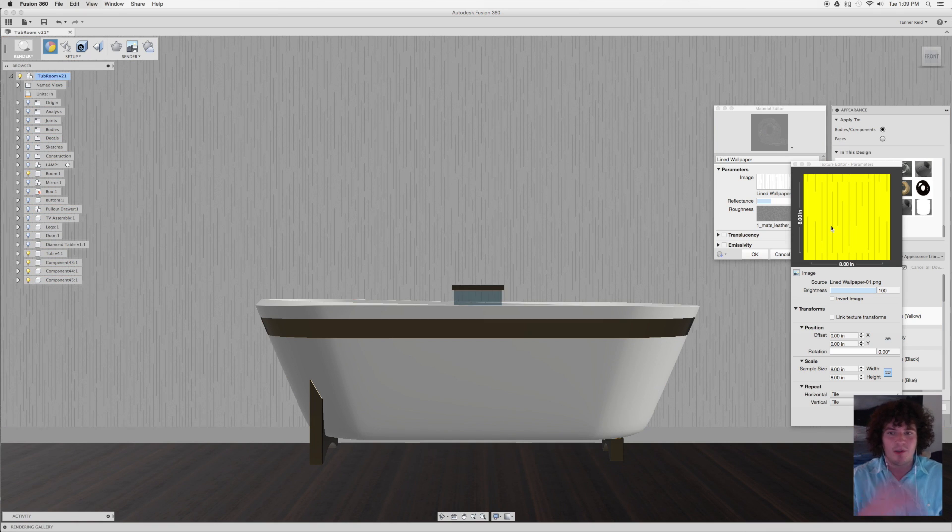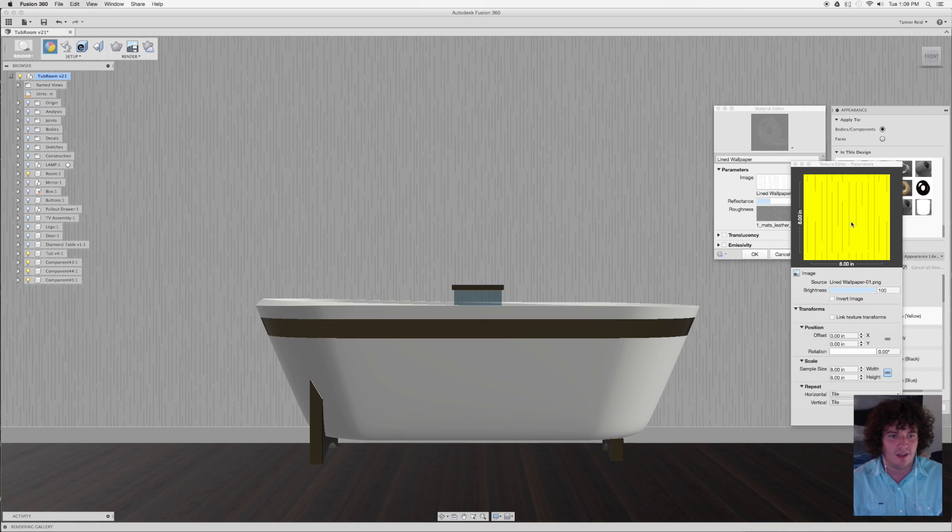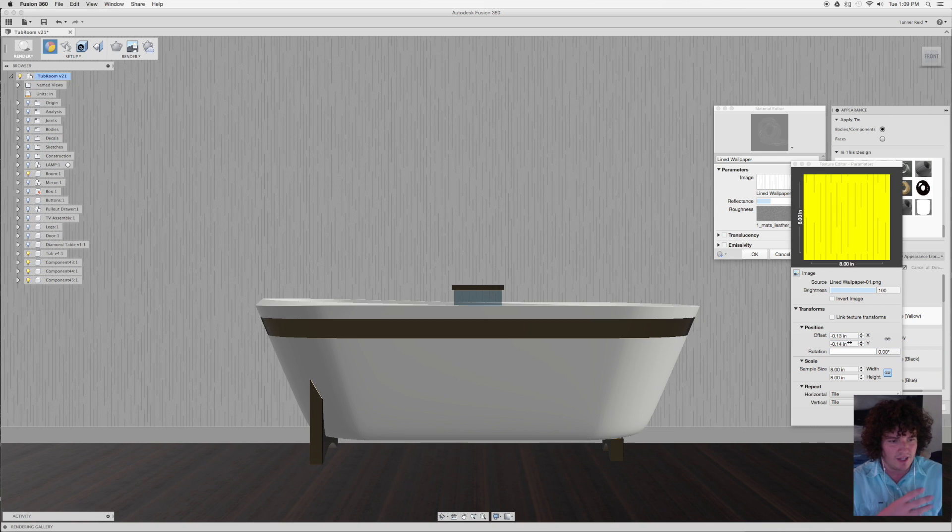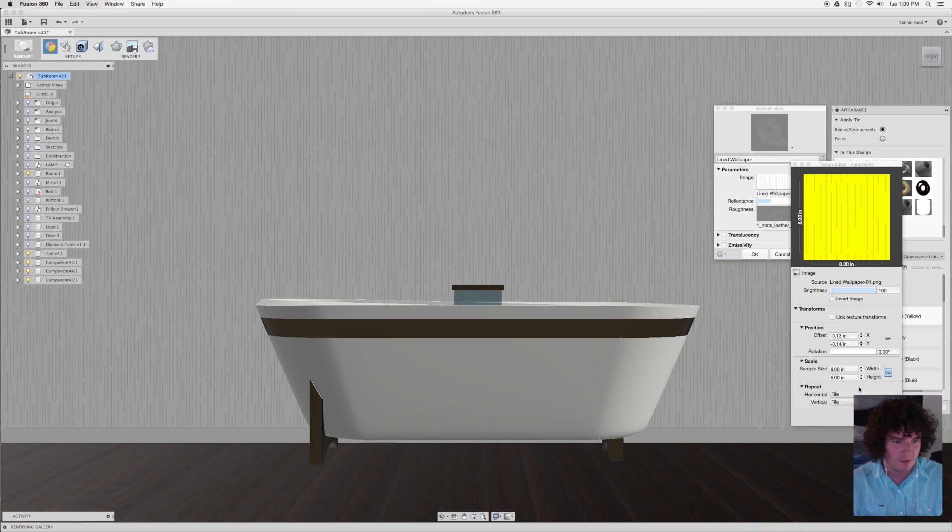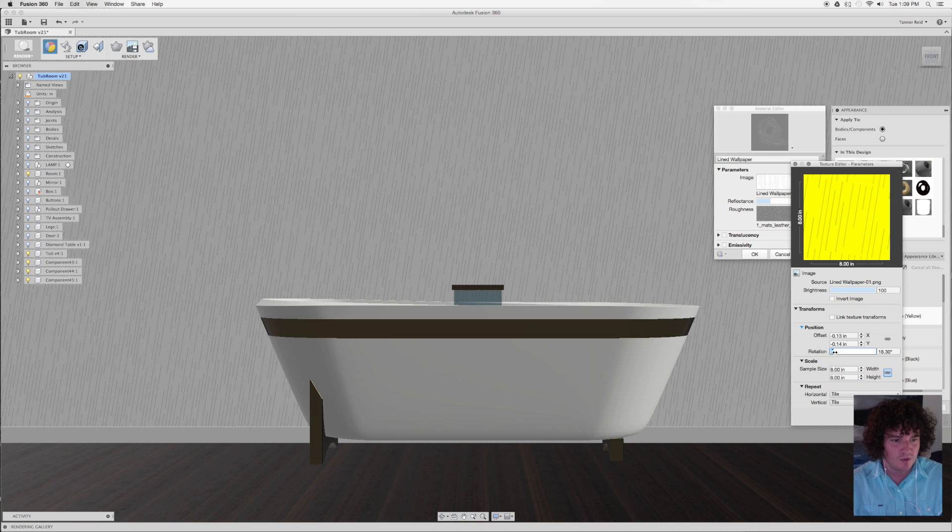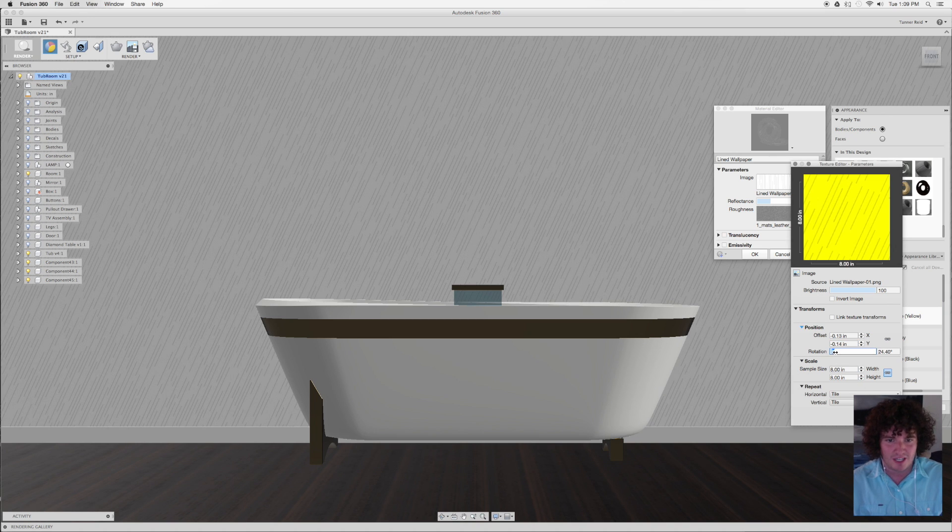Now you'll see that it's put in the wallpaper where it used to be previously on this leather kind of color. So in here you can change a lot of things. The offset of position, I think they're fine. I don't want to change them too much. You can change the rotation a little bit, which is kind of nice.